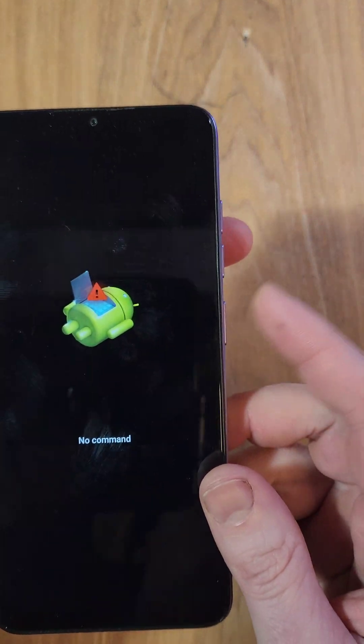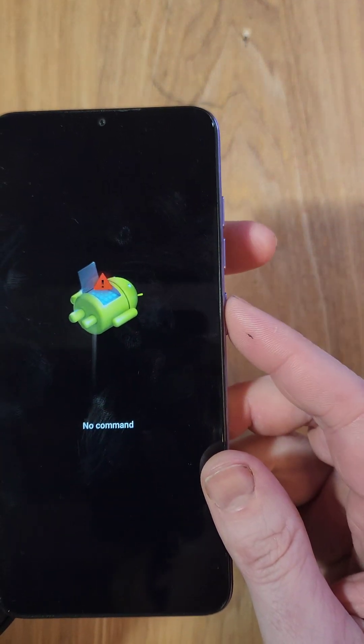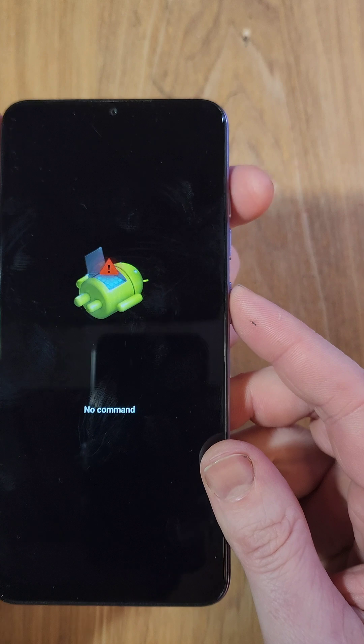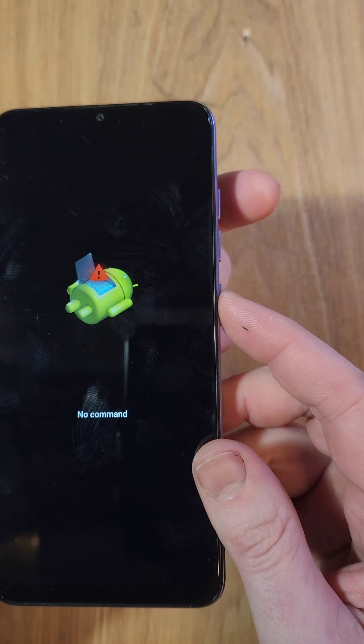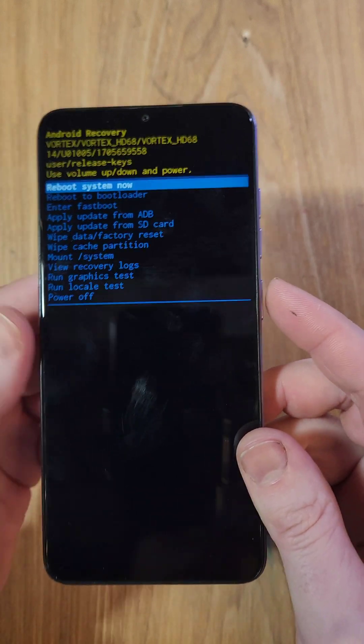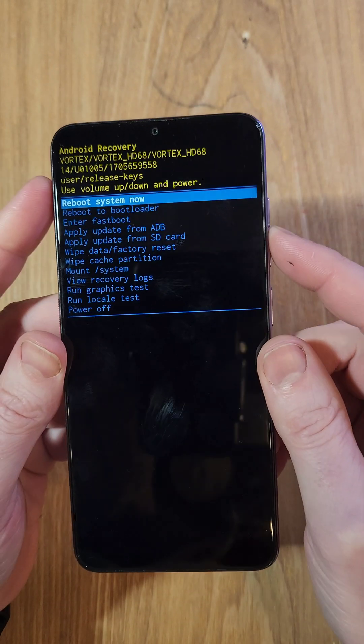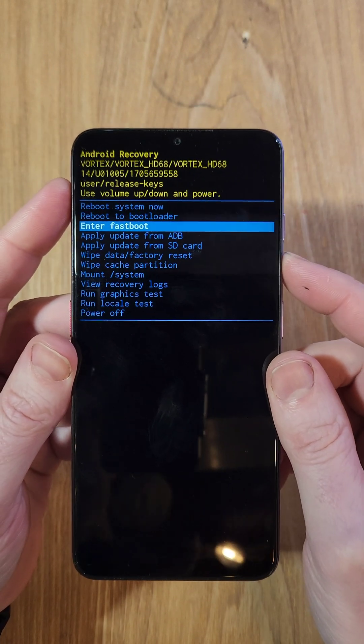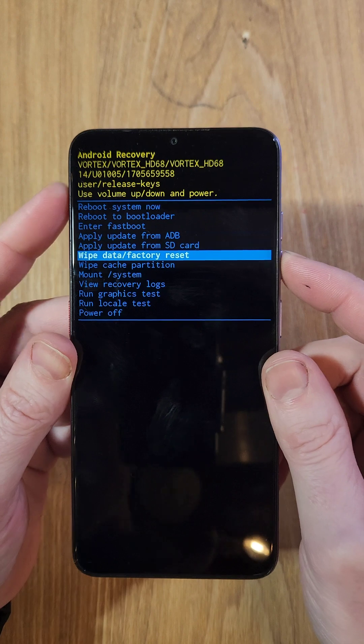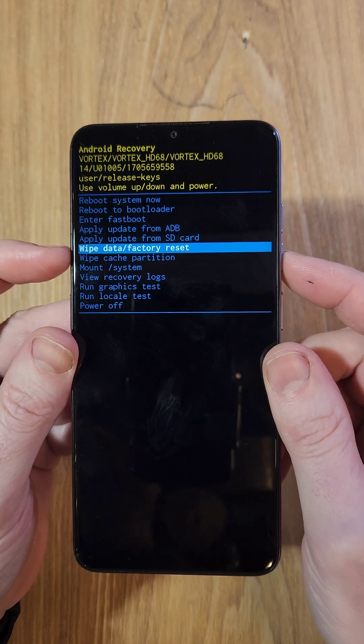At the no command, Fallen Android, we're gonna hold power and then quick touch volume up. Hold down power, quick touch volume up, brings up the Android recovery menu. Scroll down with volume keys to wipe data factory reset.